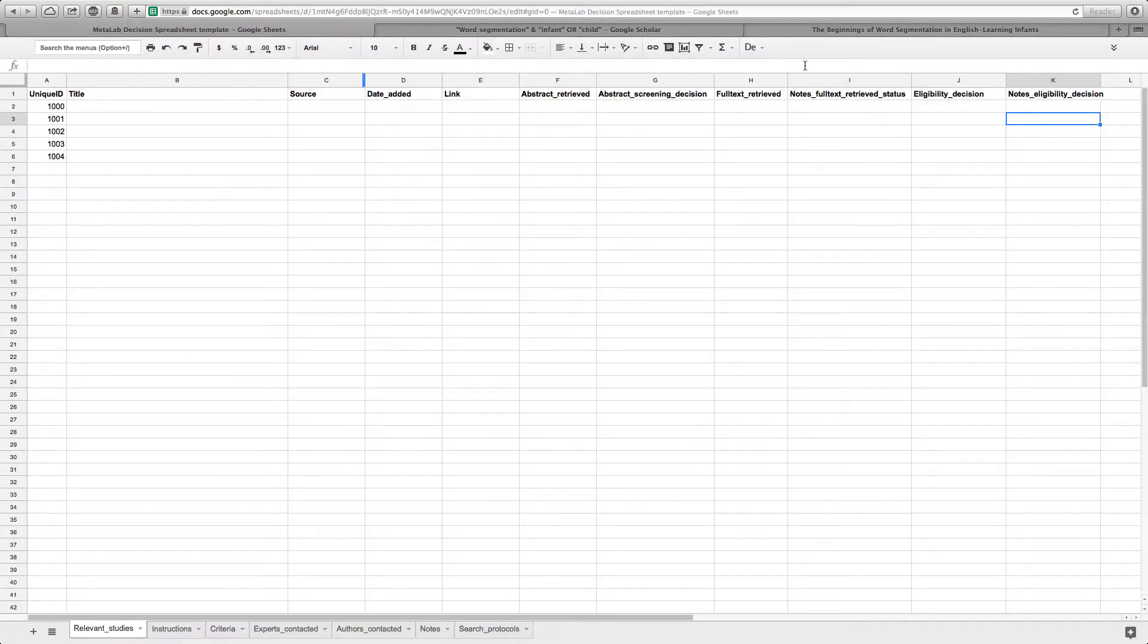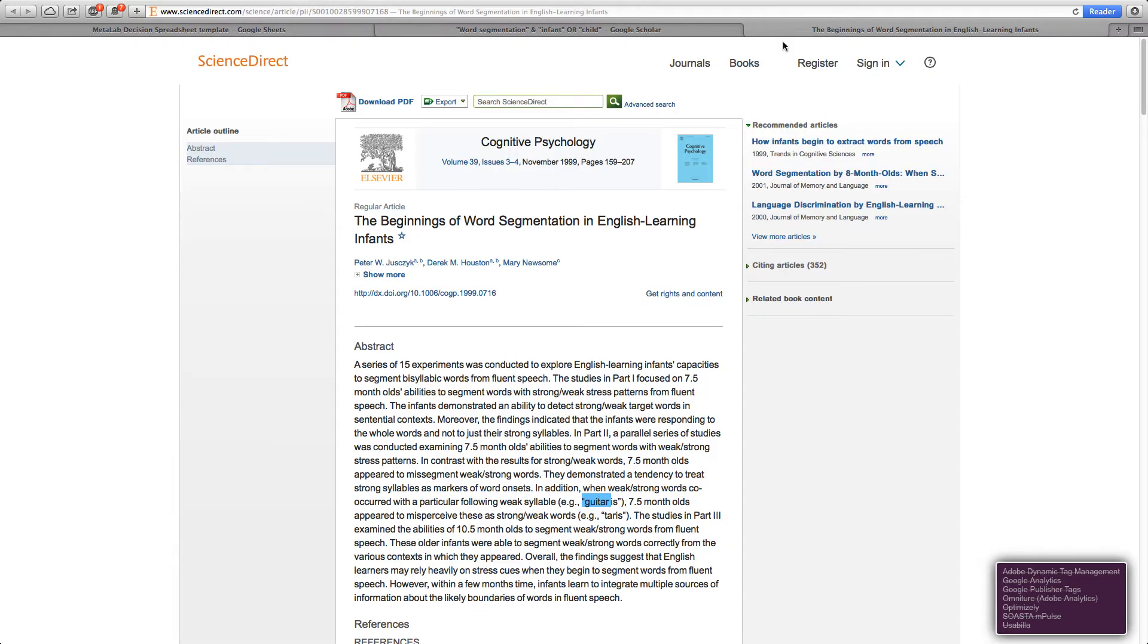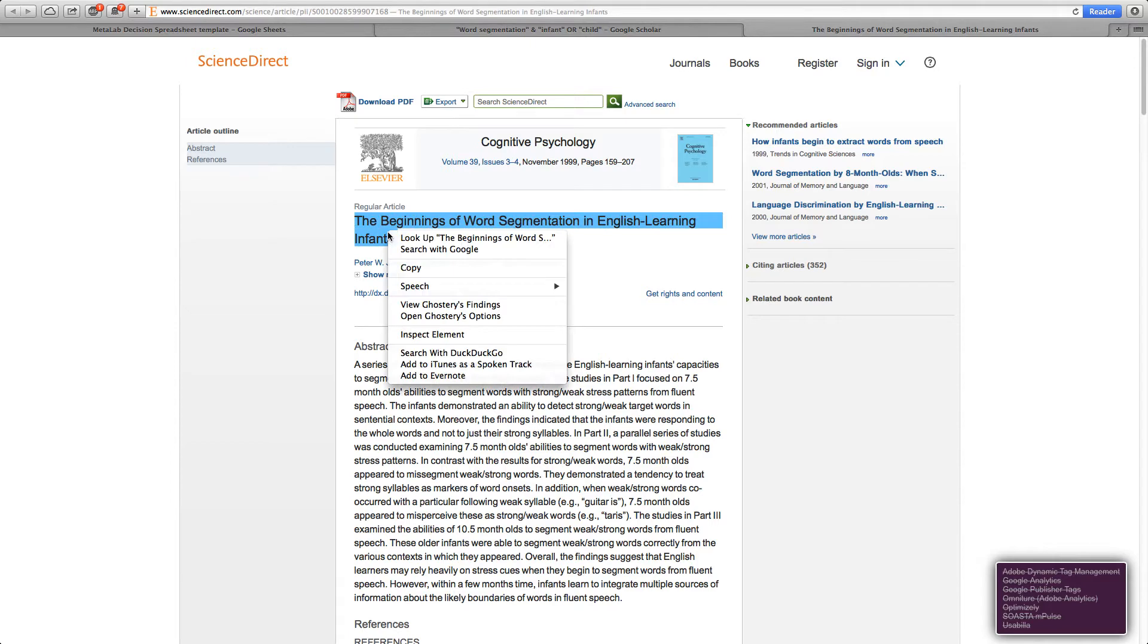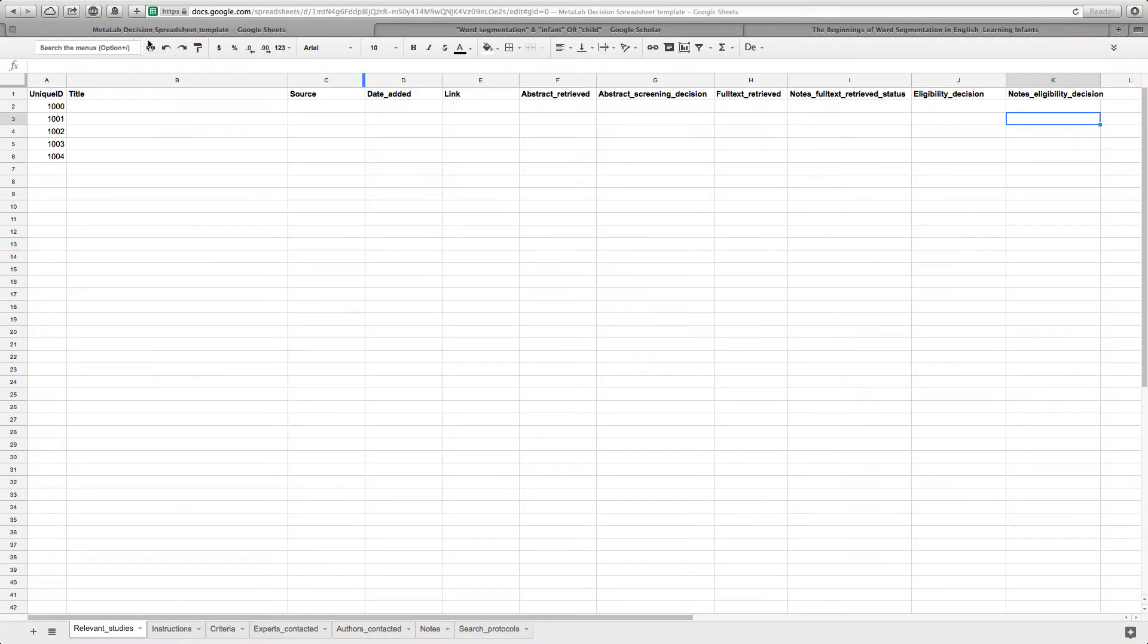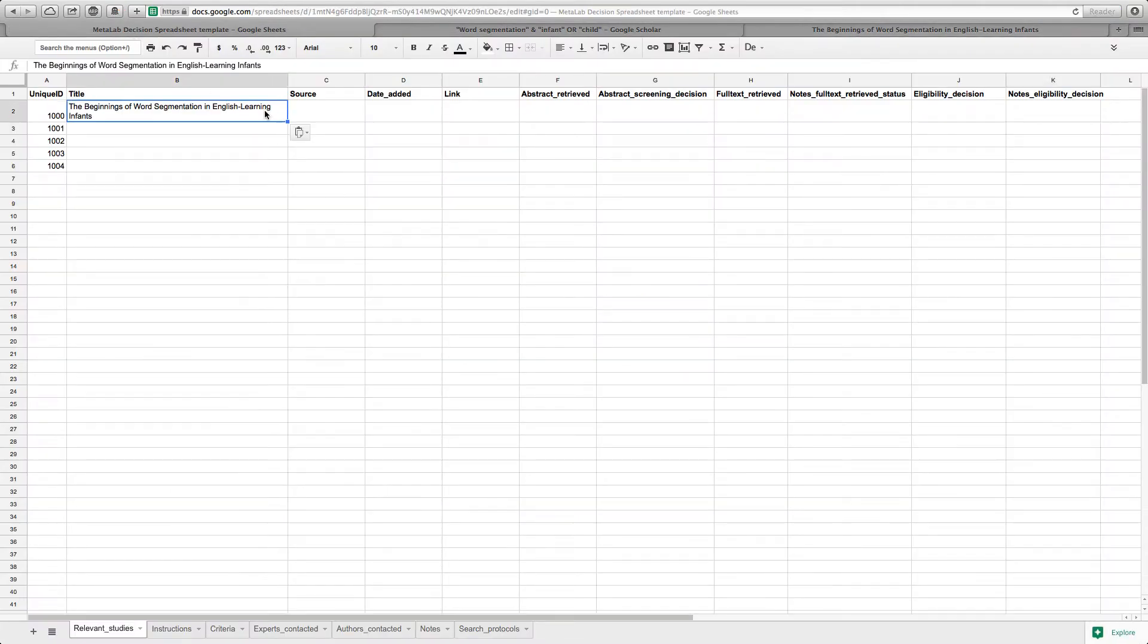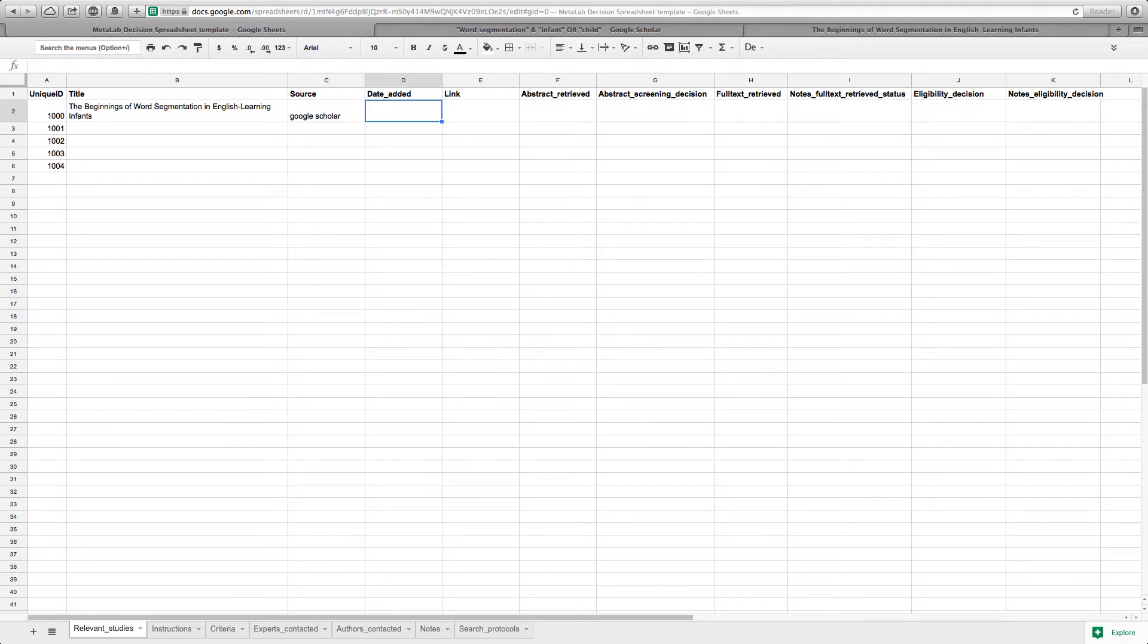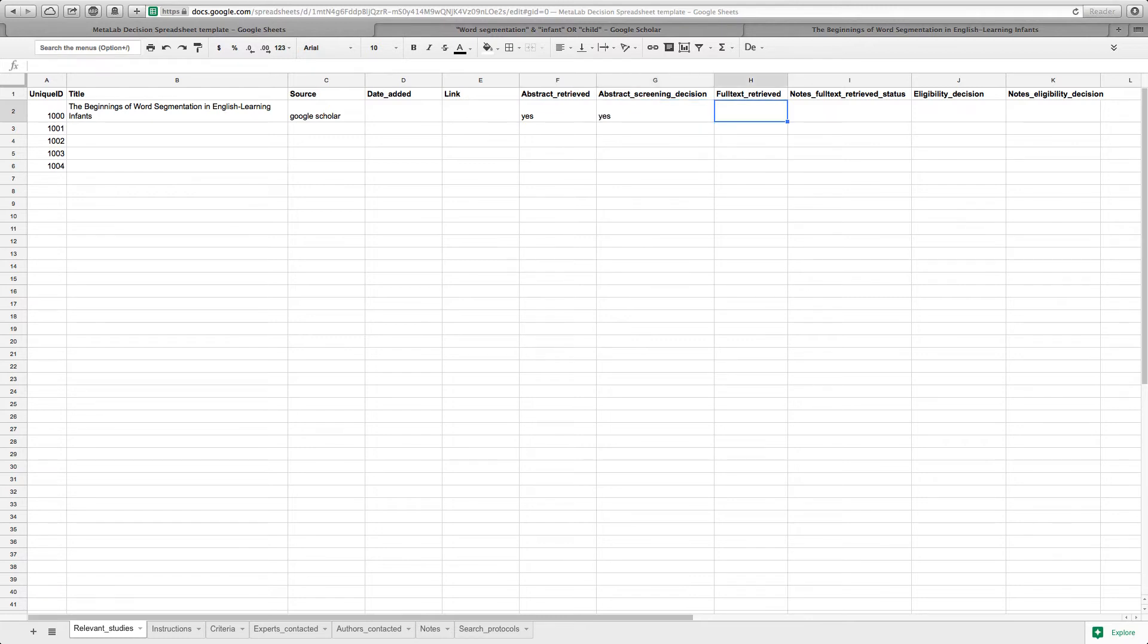Let's document this in the decision spreadsheet. We need the title. The source is Google Scholar and we will skip the date for the moment as well as the link. The abstract was retrieved and the screening decision is yes.